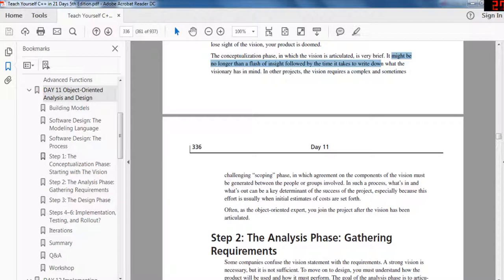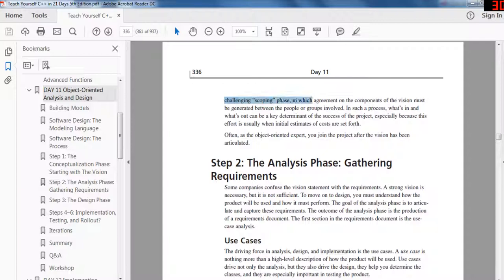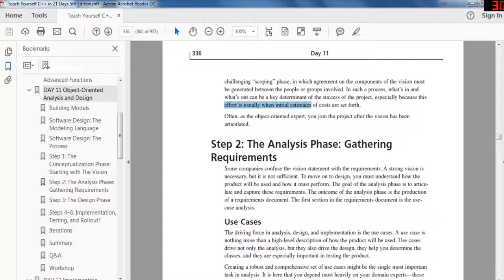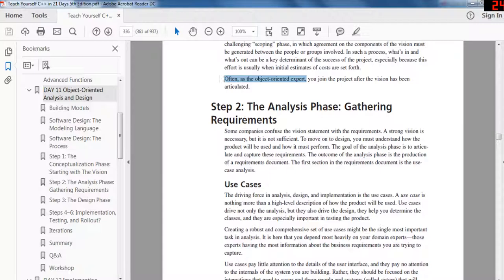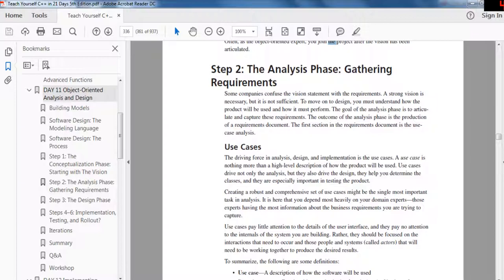As you progress, requirements will evolve, and scheduling and time-to-market demands might modify what you want to accomplish for the first iteration. But the visionary keeps an eye on the central idea to ensure that whatever is produced reflects the core vision with high fidelity. If you lose sight of the vision, your project is doomed. The conceptualization phase might be no longer than a flash of insight, or it might require a complex scoping phase where agreement on components of the vision is generated between groups involved.